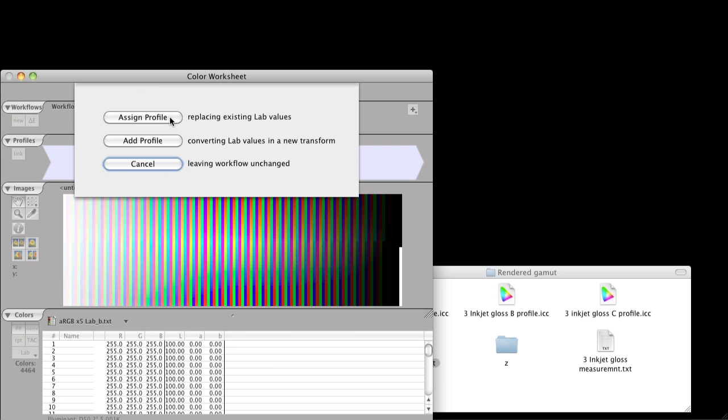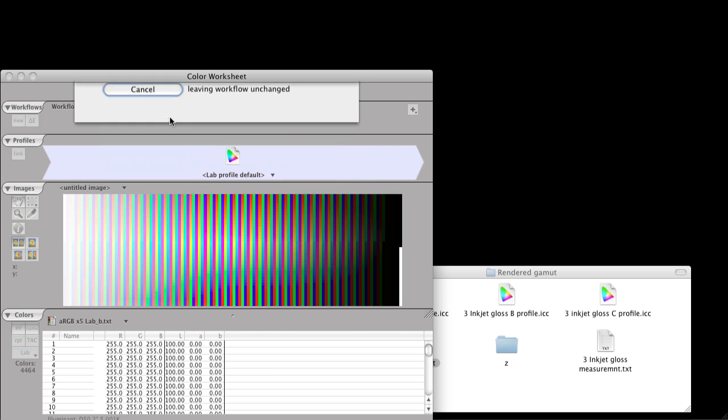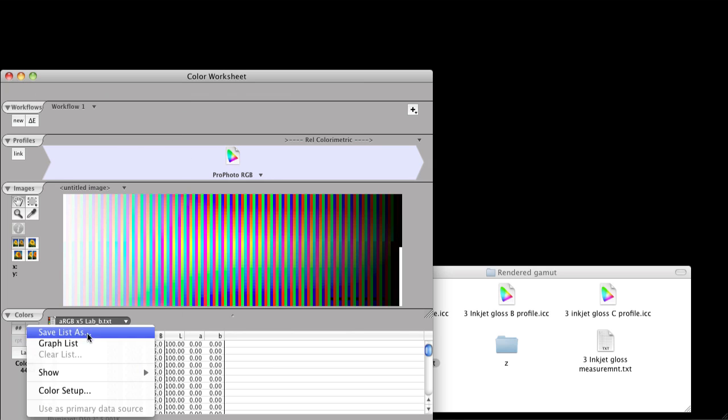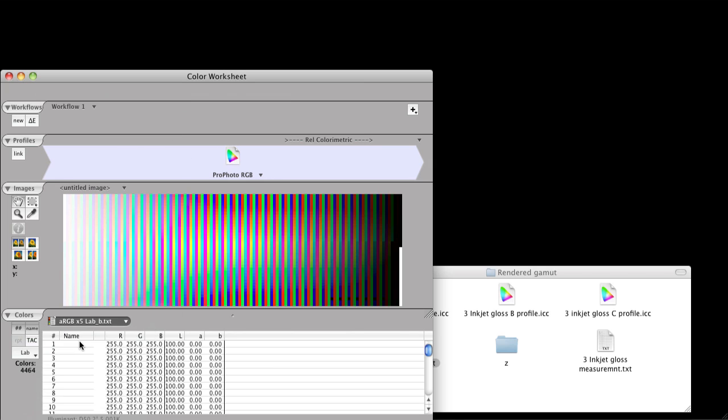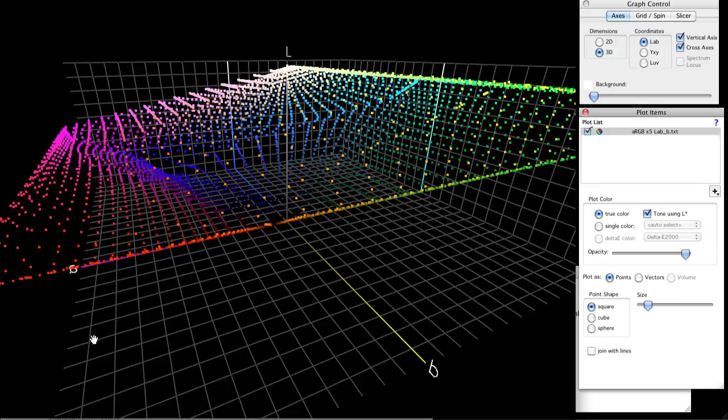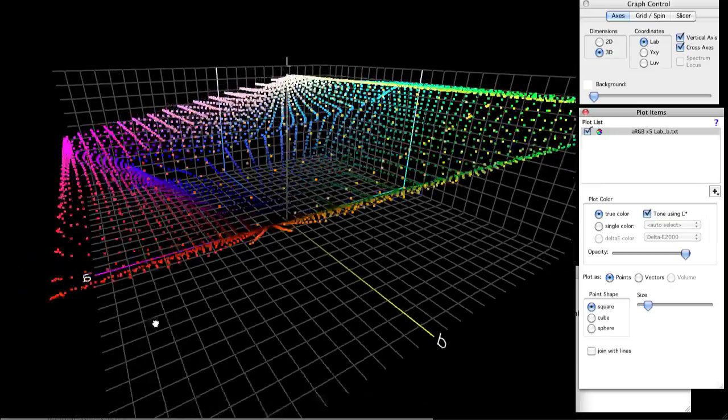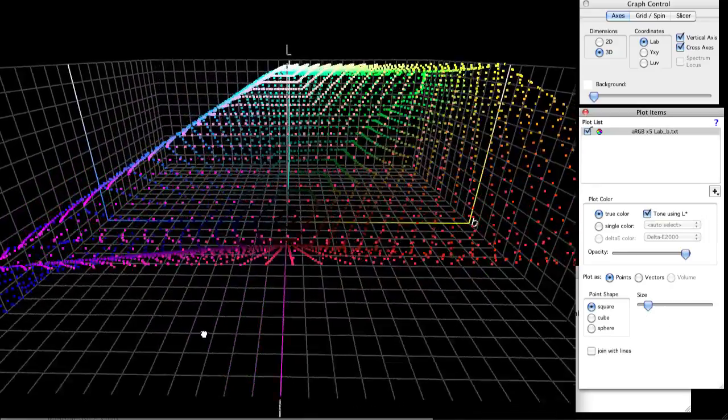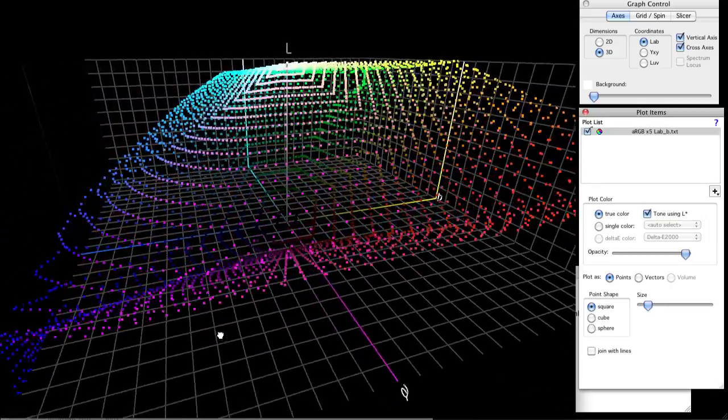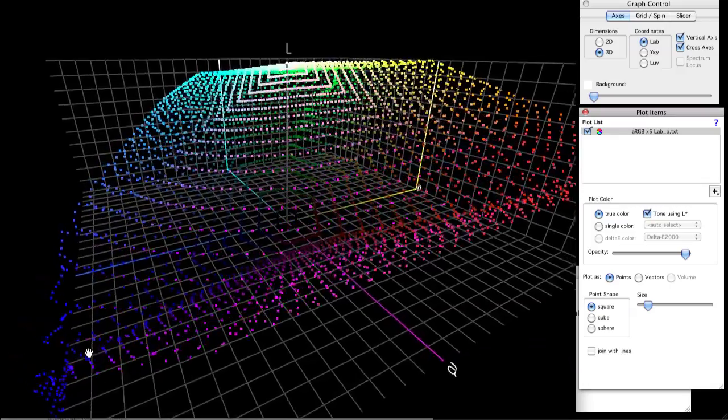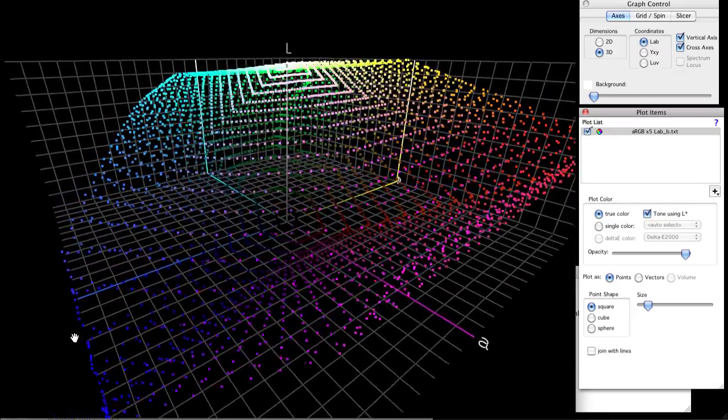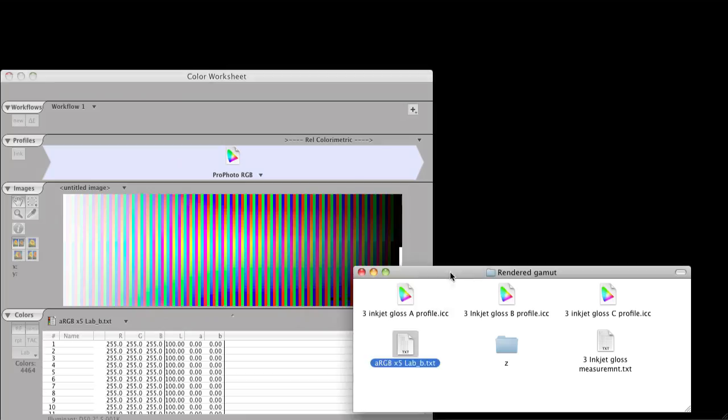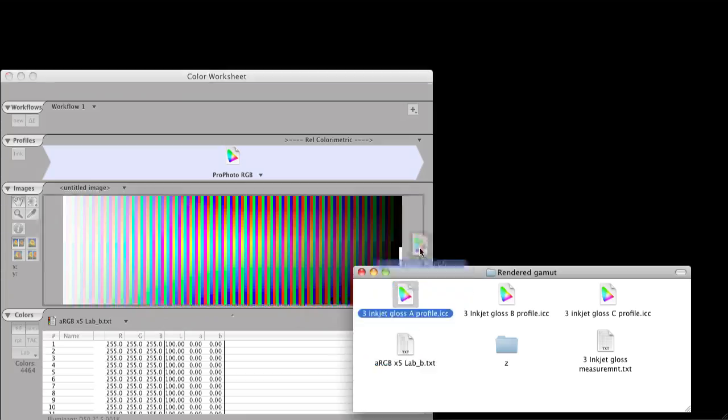We're converting them to a working space. You can use Adobe RGB for example, but in this case we're going to use ProPhoto RGB. Drag or add the working space to the color list. The dialog comes up asking whether to assign the profile, so you choose assign.